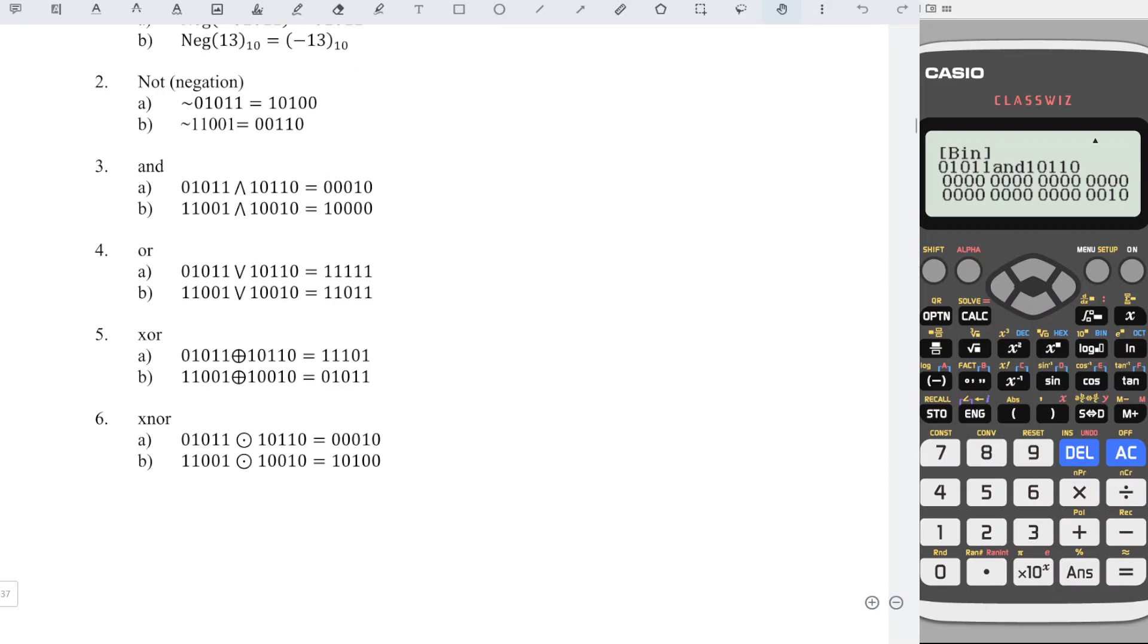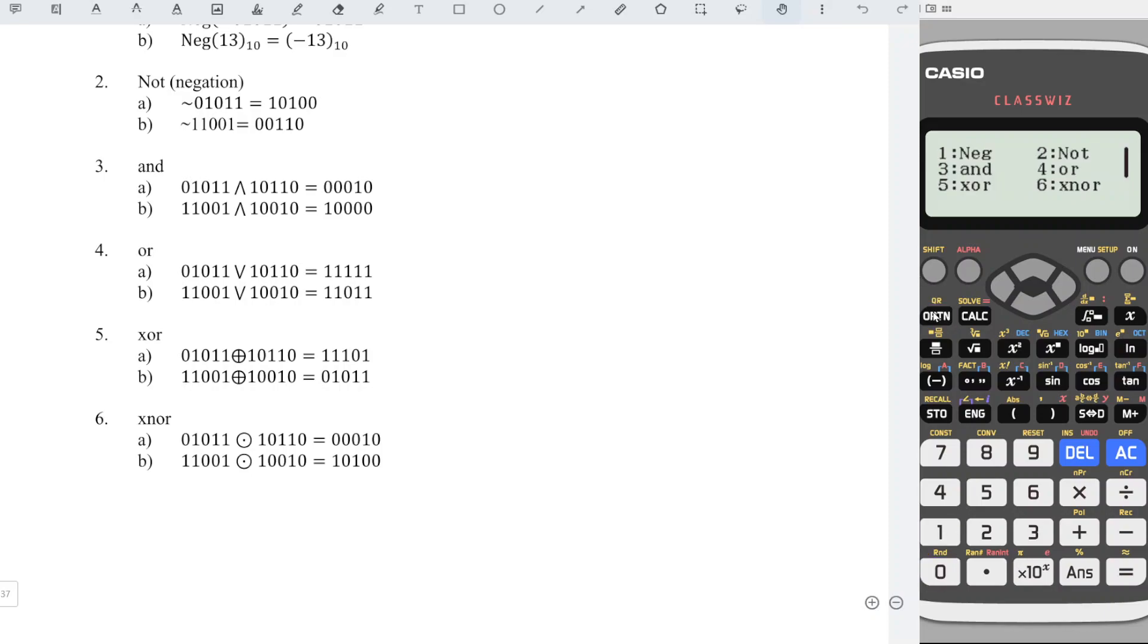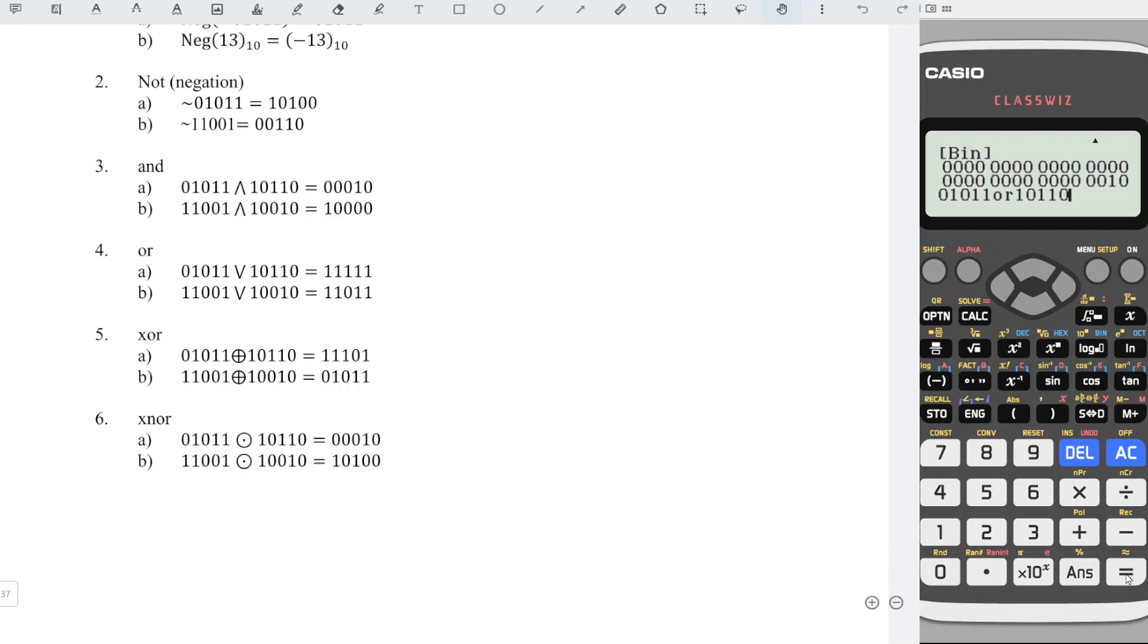For OR, also the same: we have 01011, option OR or number 4, the other binary number 10110, and we press equal. Then we will obtain the correct value.